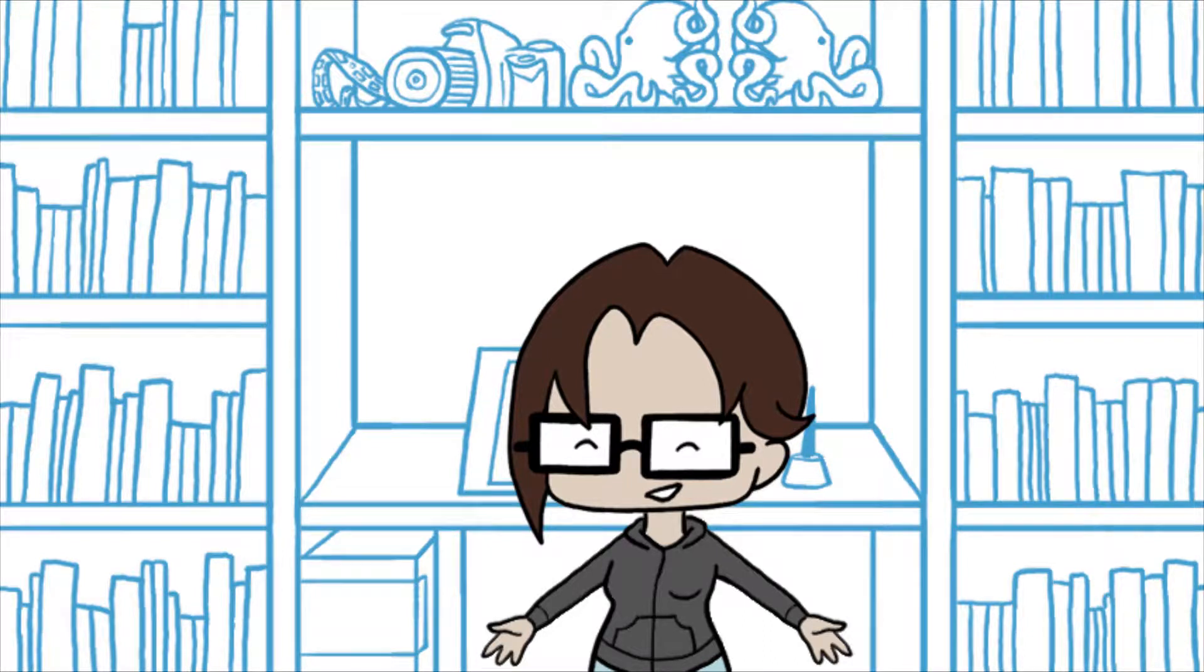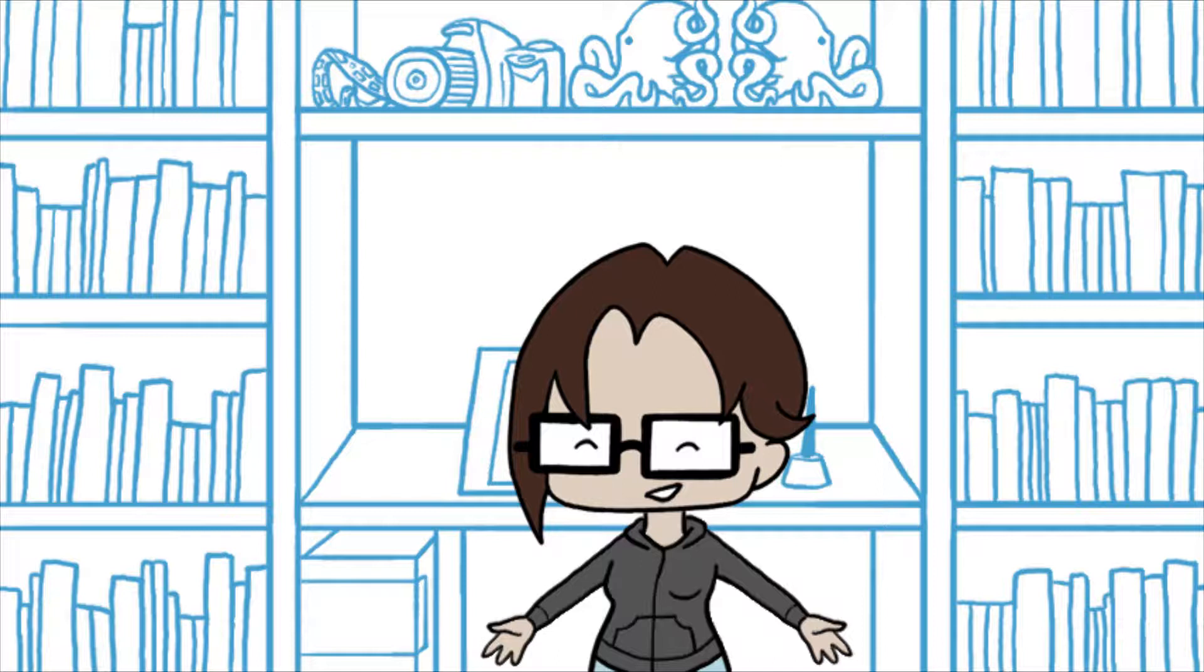Once every year, writers all over the nation and all over the world take part in National Novel Writing Month, also known as NaNoWriMo.